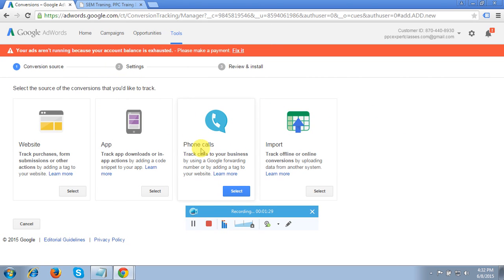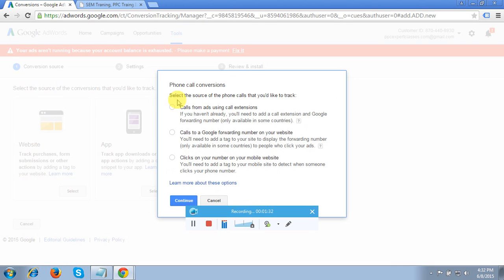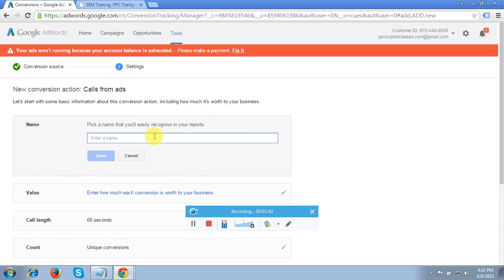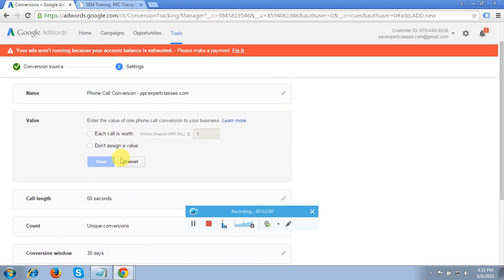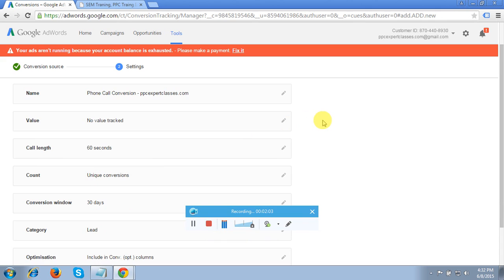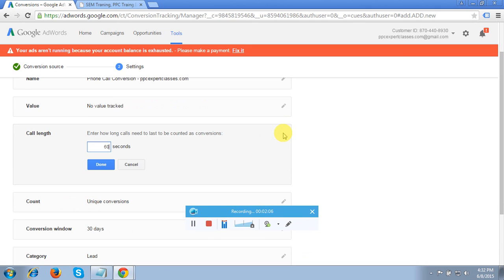You will see a third option here — Phone Call. Click the Select tab, then choose the first option, which is about calls from ads using call extension. Click Continue. It will ask for the conversion name, so I'll mention 'Phone Call Conversion,' and I'm entering my website: ppcexpertclasses.com.